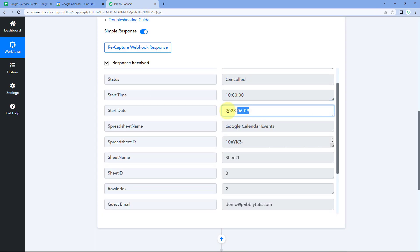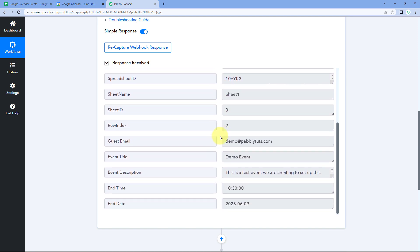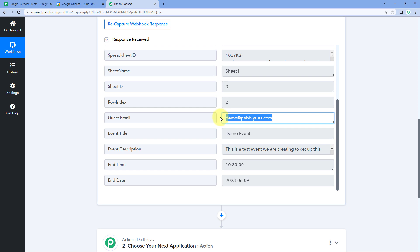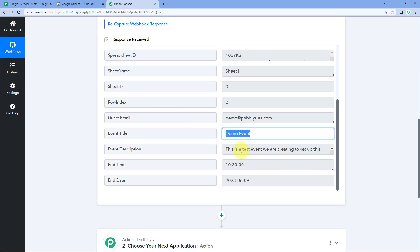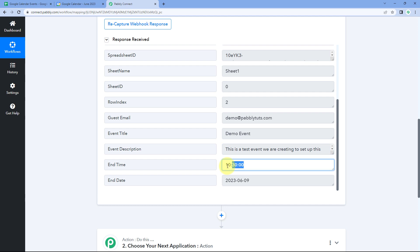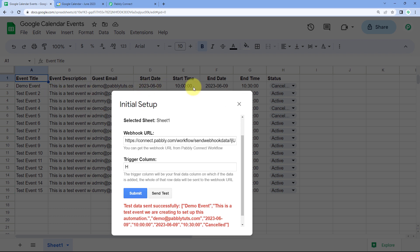You can see the same start time, start date, and name of the spreadsheet. You can also see other details like the email address of the guest added for this event in our Google Sheet, the event name, description, end time, and end date. In this way we have received all the details of the event inside Pabbly Connect.